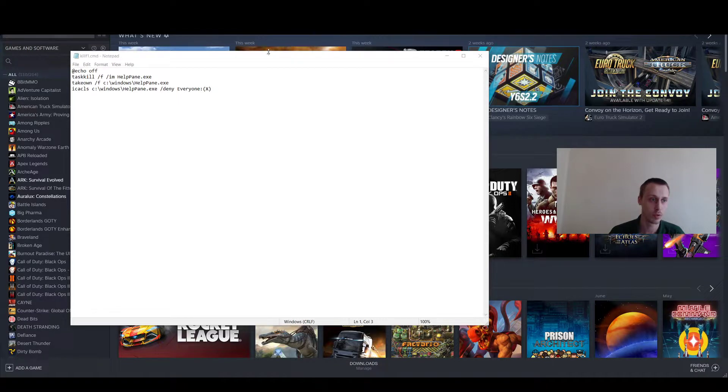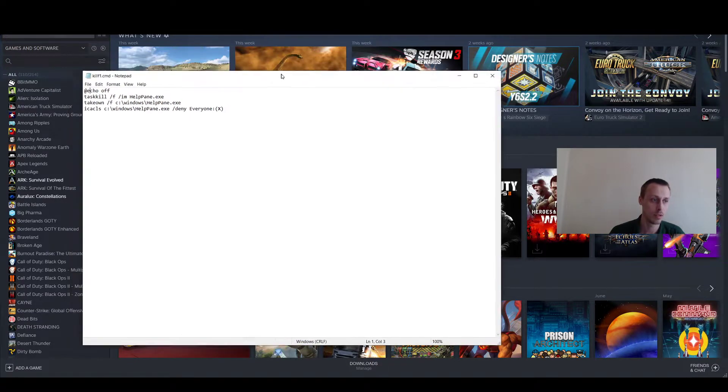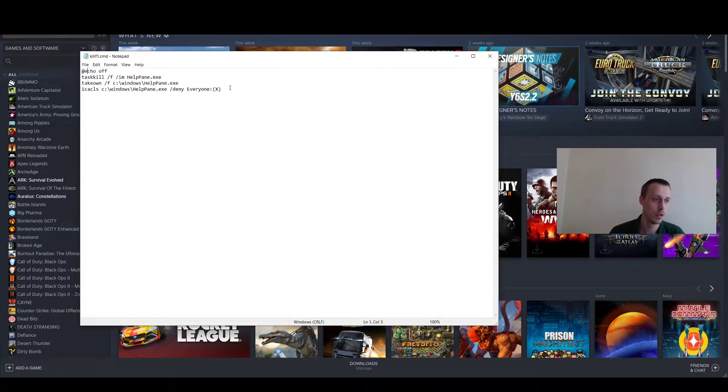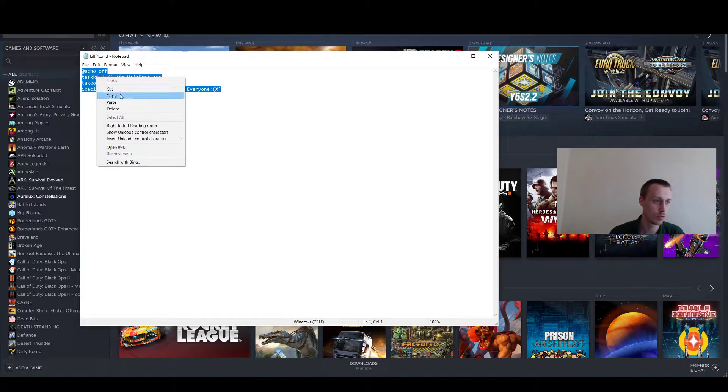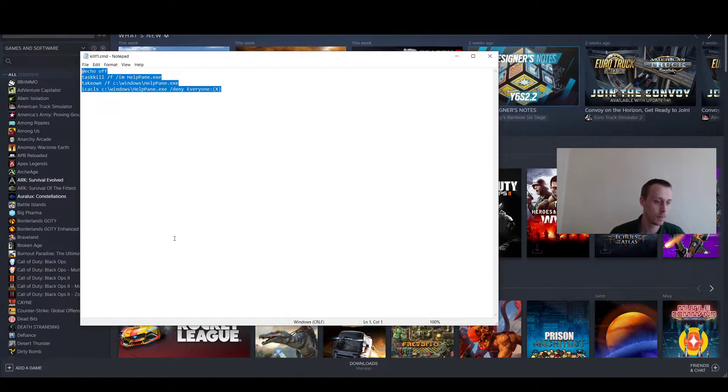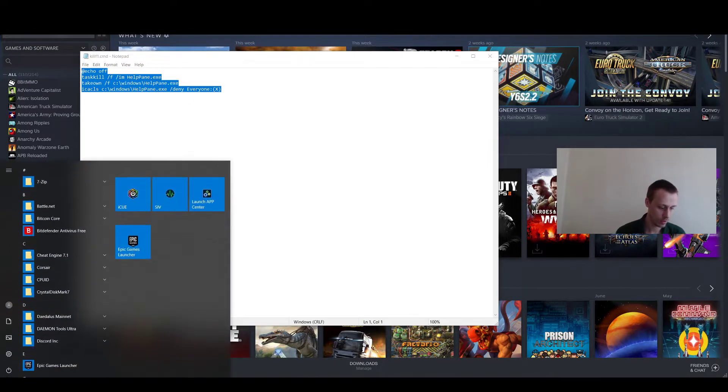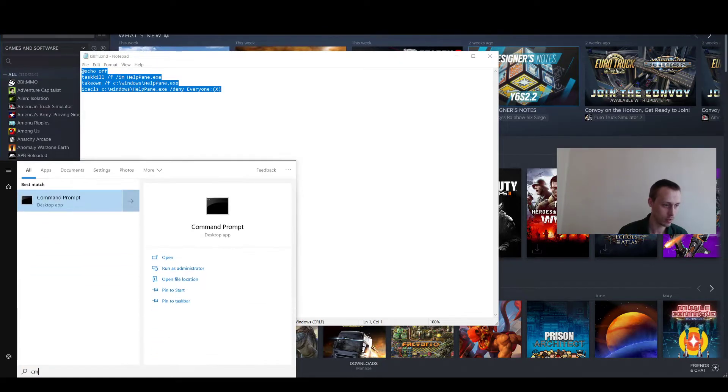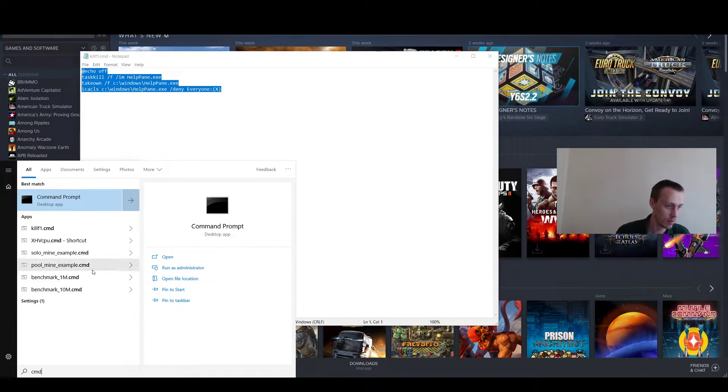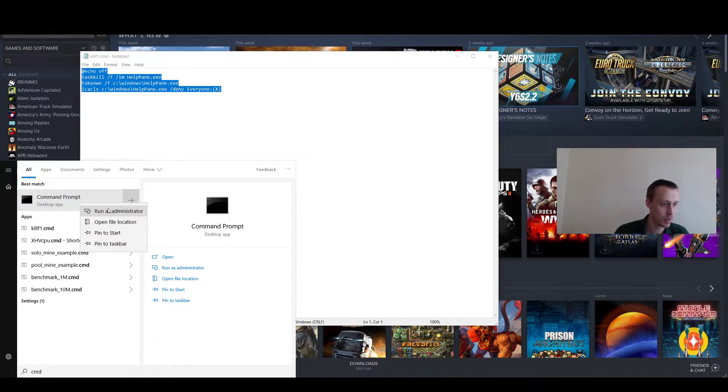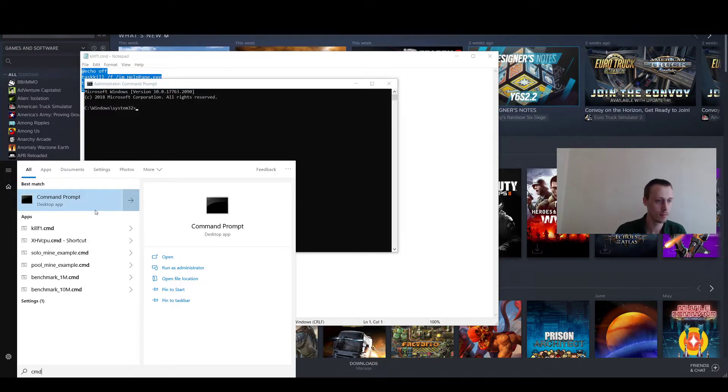I'm going to show you extremely quickly how to disable that. What you're going to do is go in the description and copy it. You want to go to the start menu, type in command prompt, and then run as administrator.